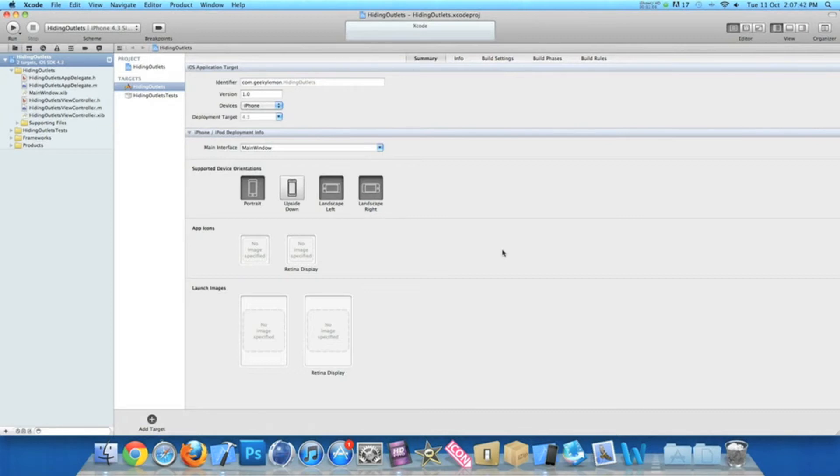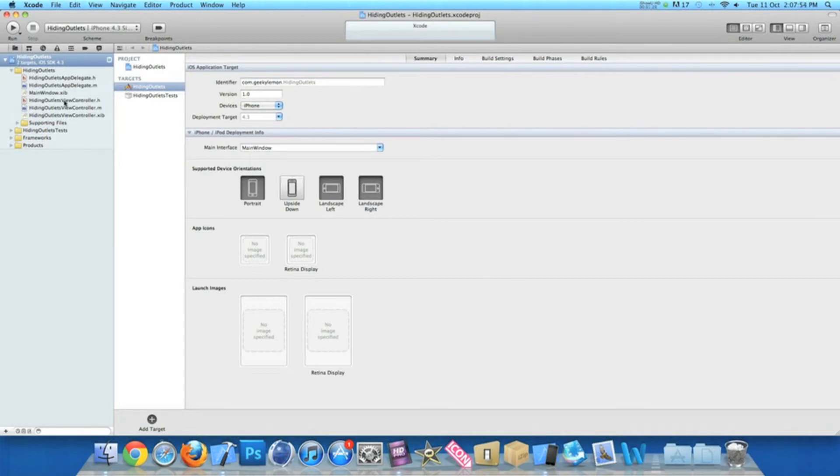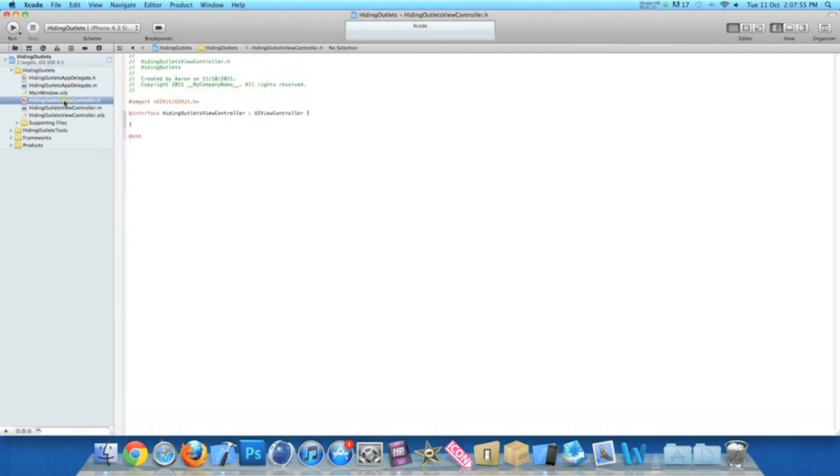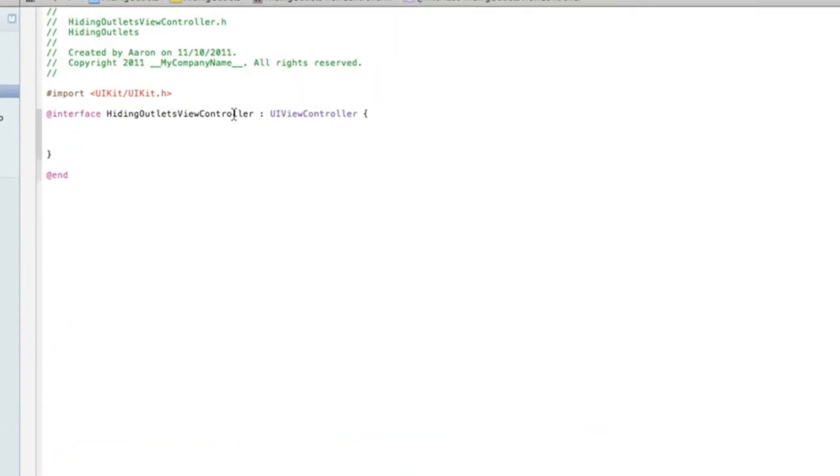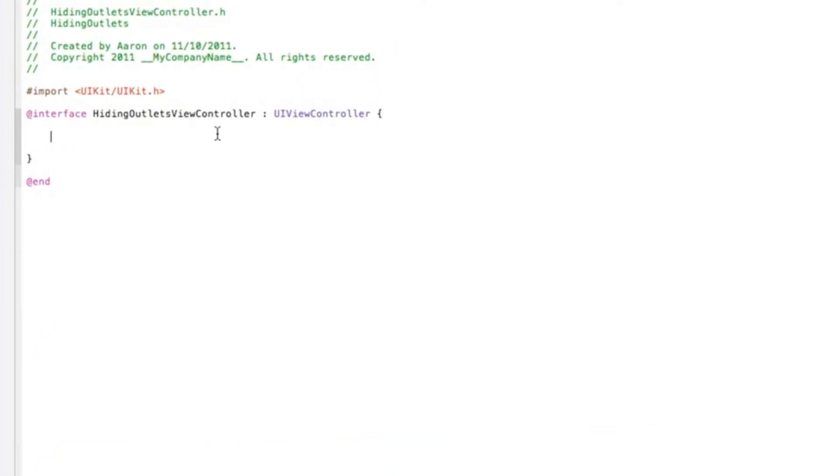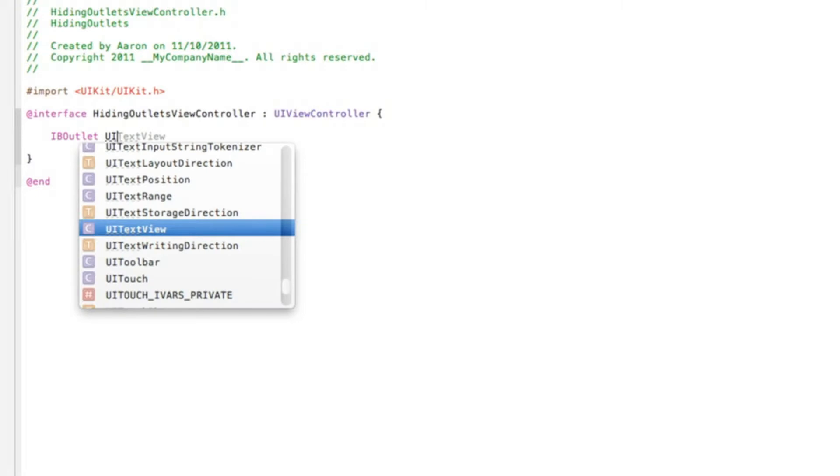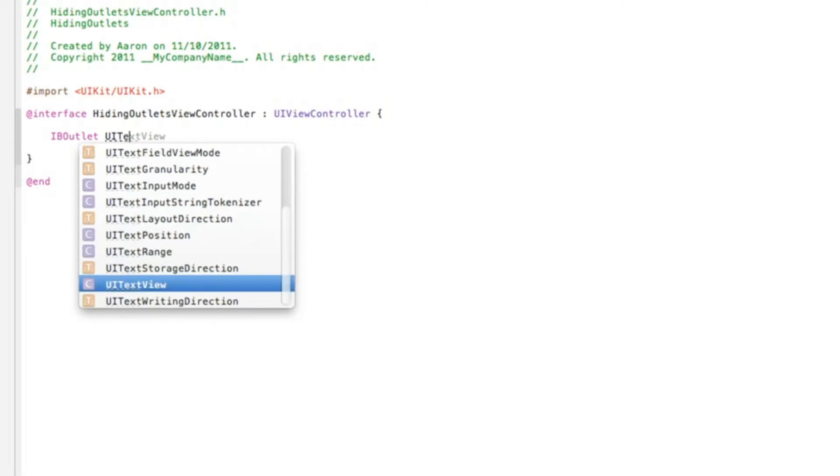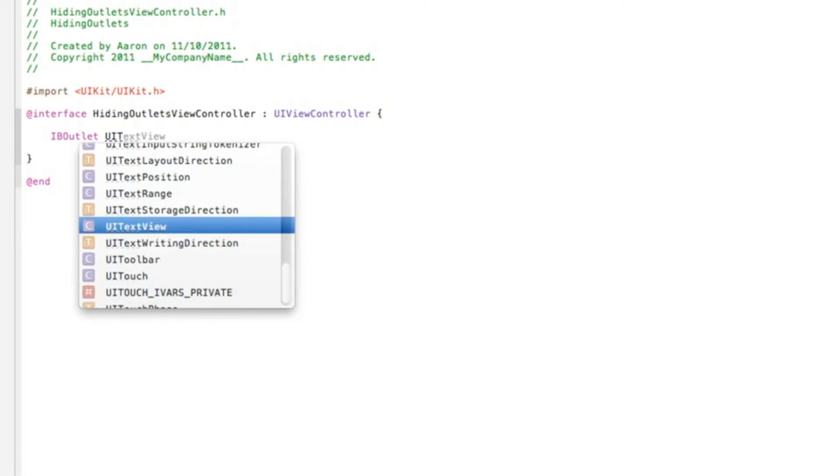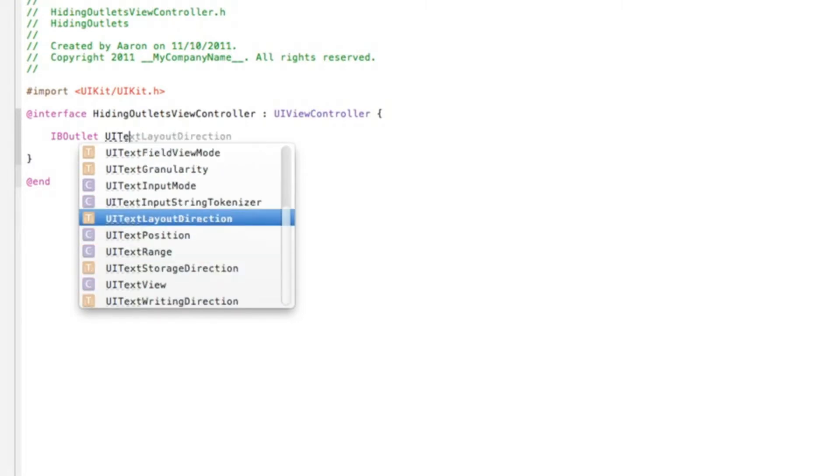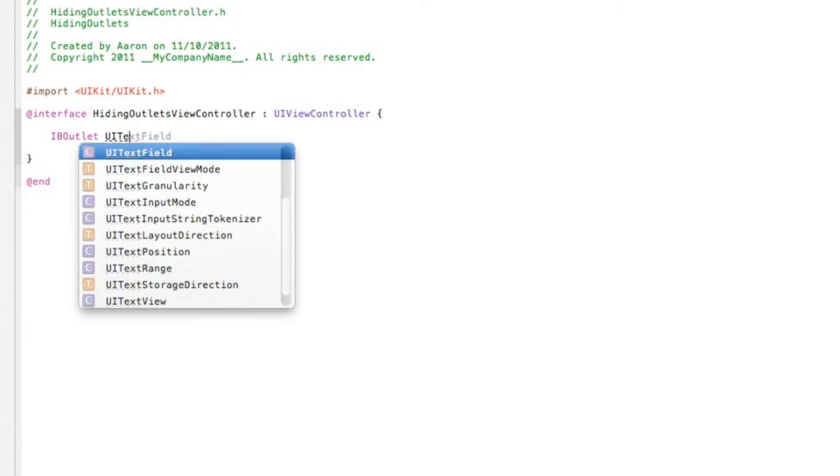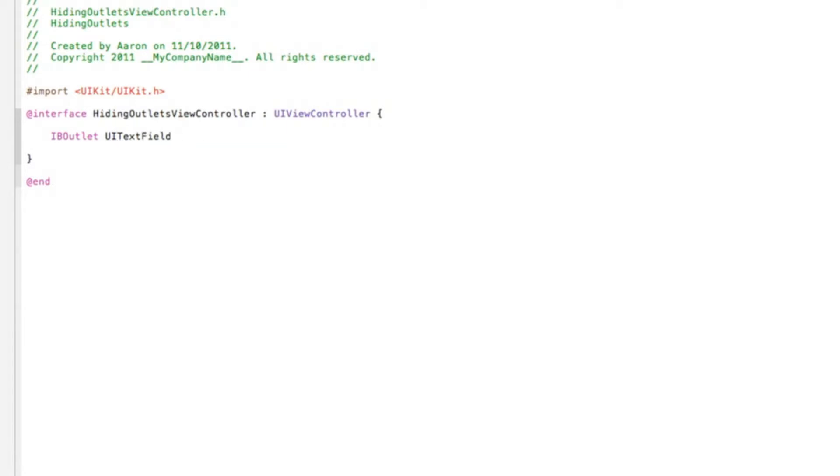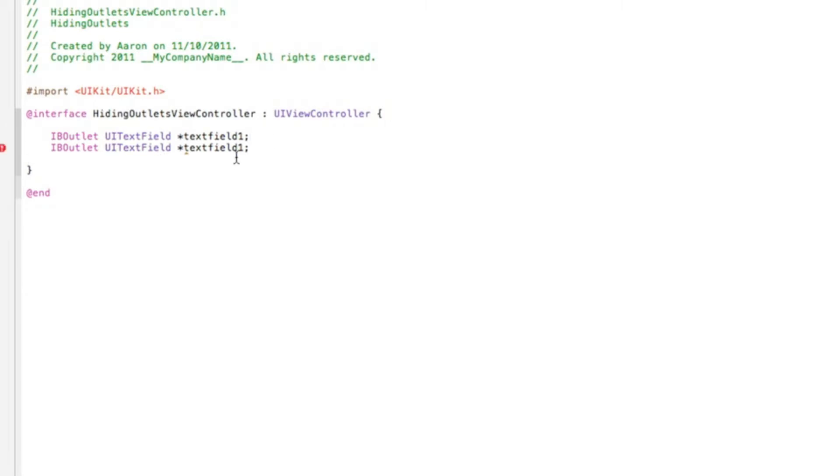Now the first thing you want to do is add outlets for our navigation bar, text field, labels, and text views. So what we do is go to our view controller dot h and just after the first curly bracket, enter a few times so you have a little bit of room and we start by typing in IBOutlet space UITextField space asterisk, name the first one textField1 and a semicolon. I simply copy that line to save a little bit of time and then this one will be textField2.